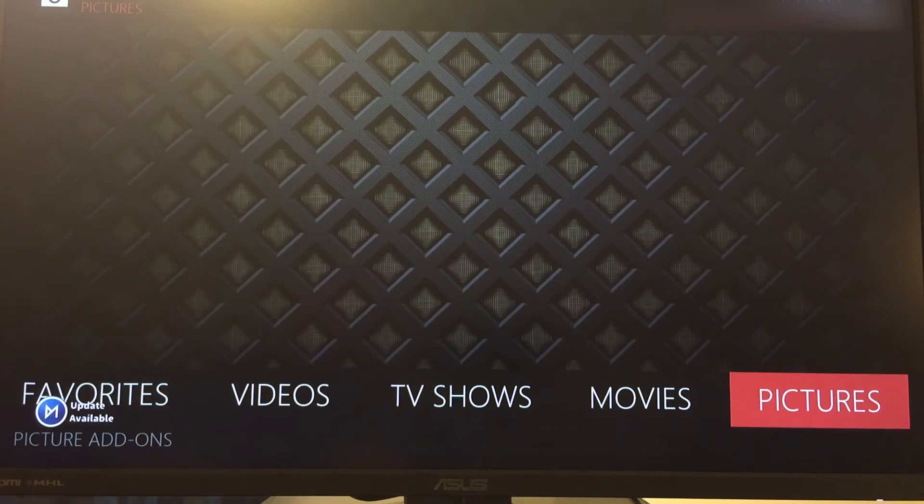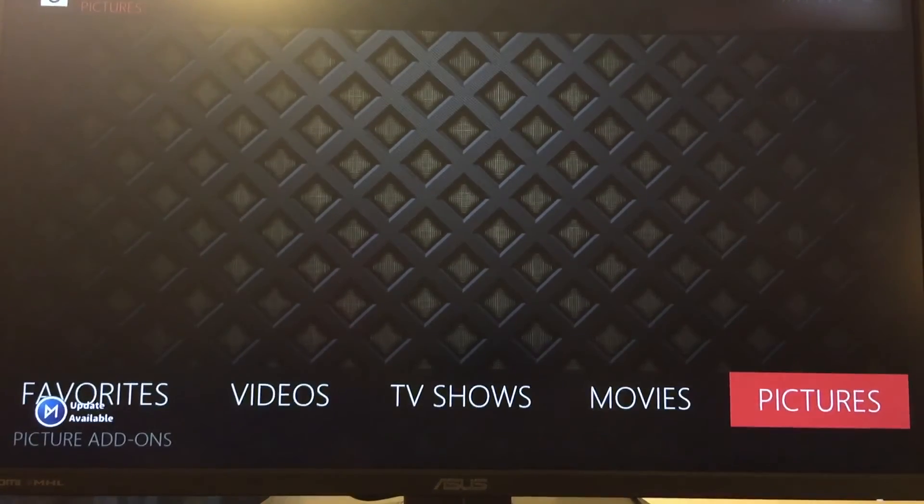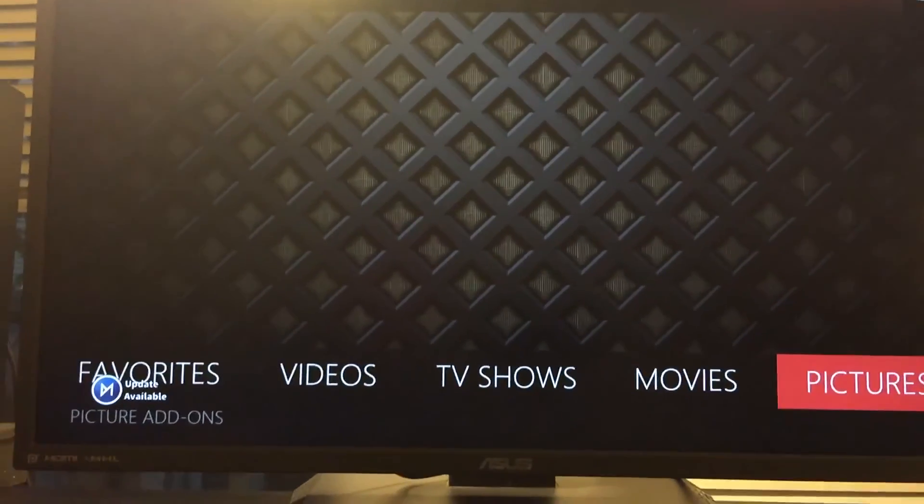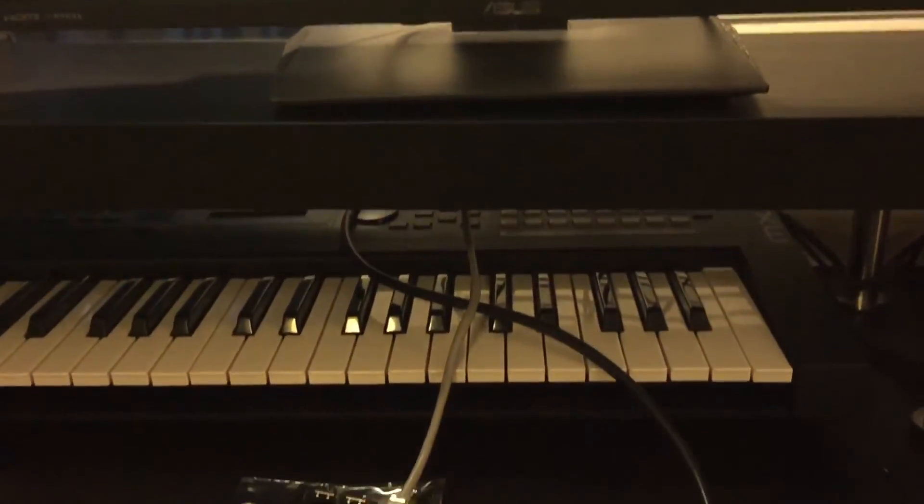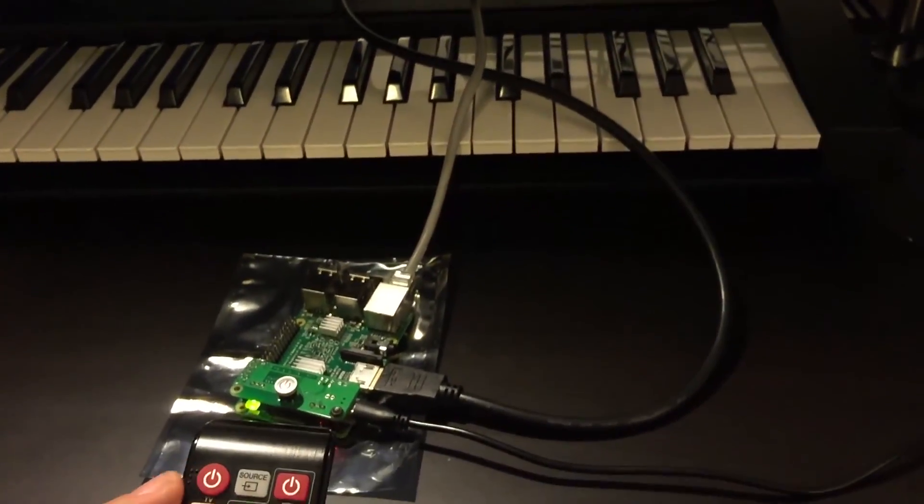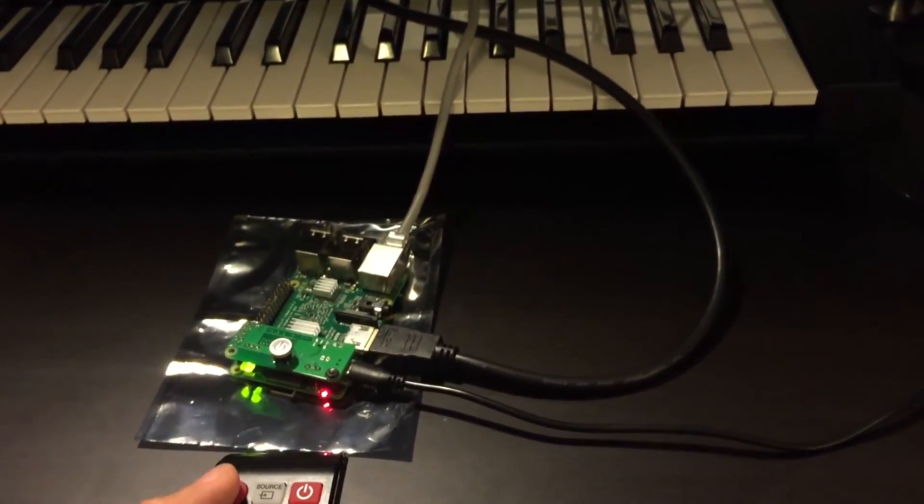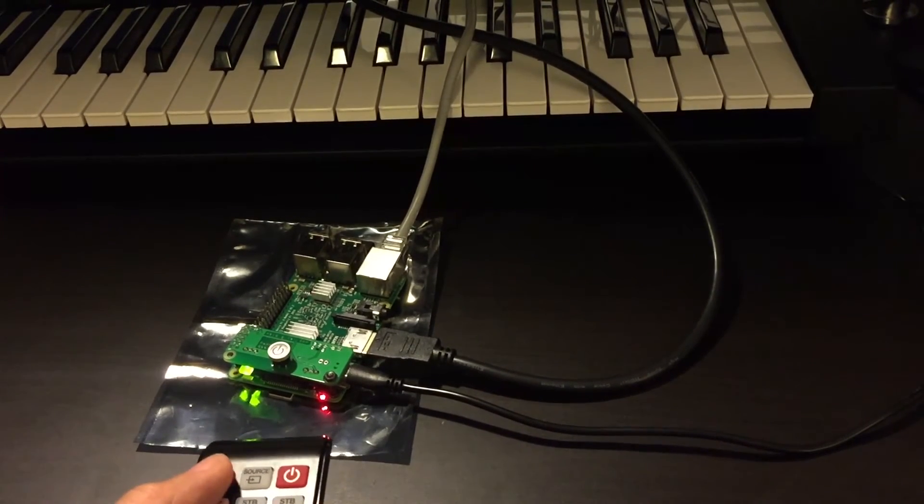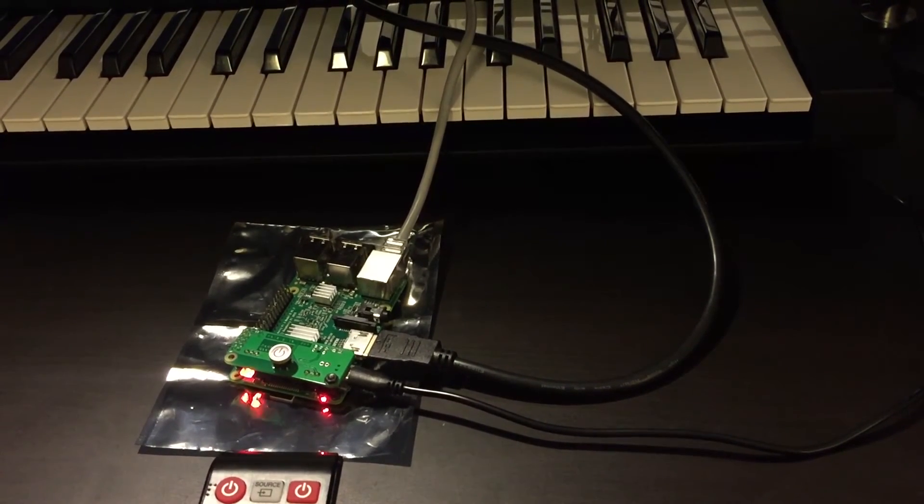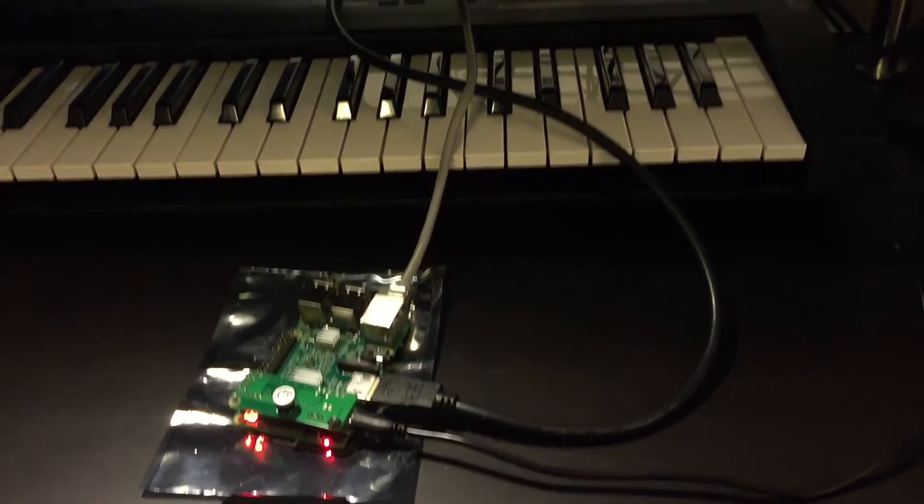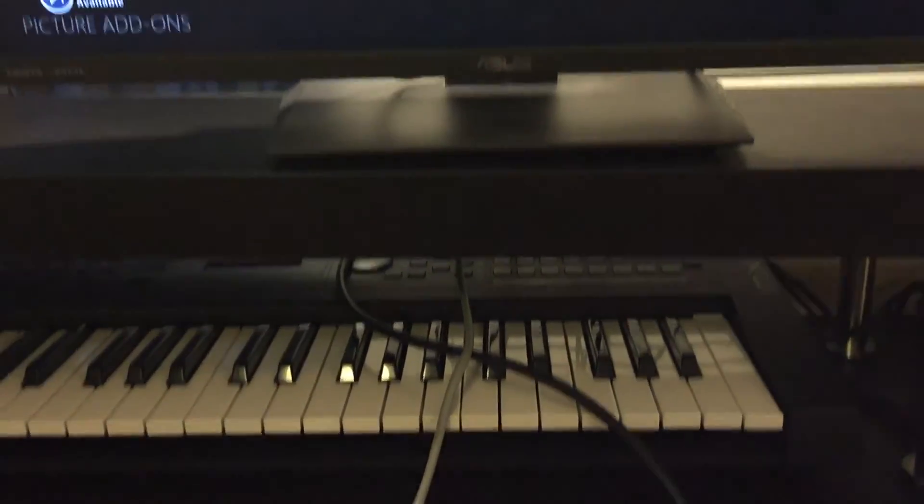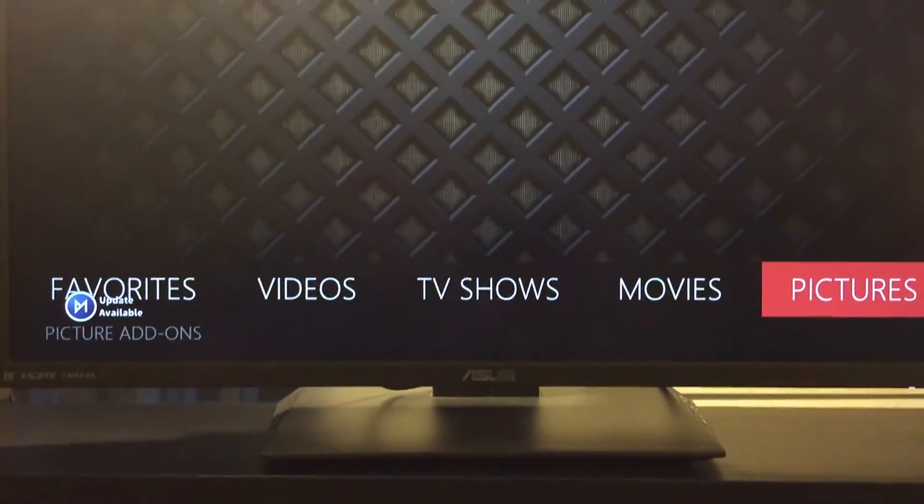That should be it. Let me turn it off to show you. I'll press the power button again. The light blinks red and it shuts down. There we go.